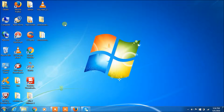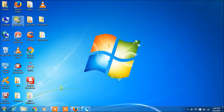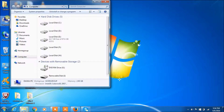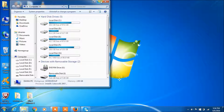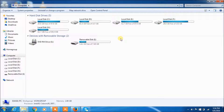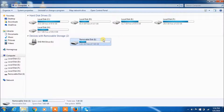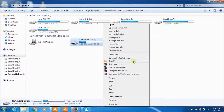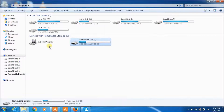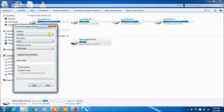Before we start doing the format, first we need to format the pen drive. Right click on it and select Format. Select NTFS and enable Quick Format, then click Start.